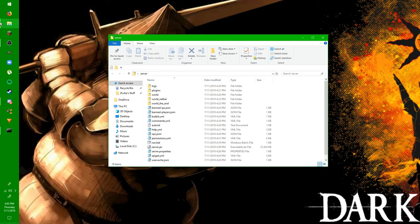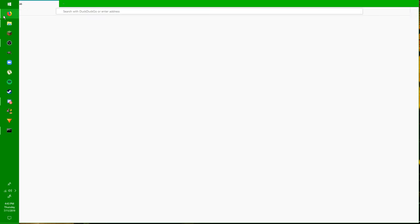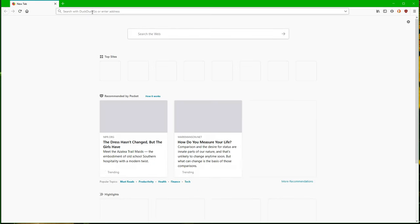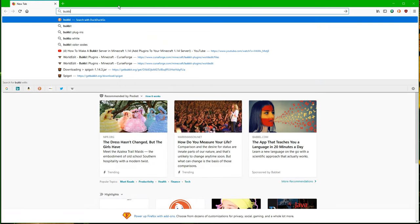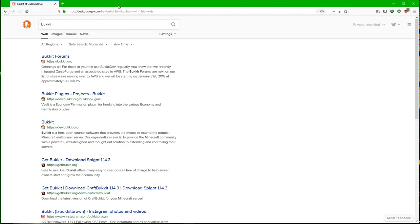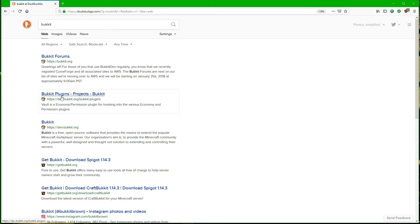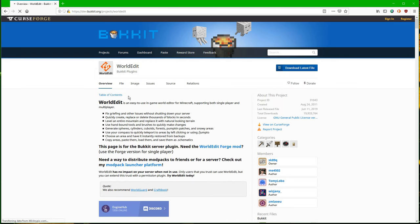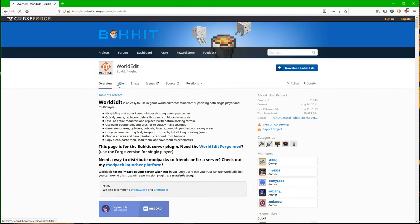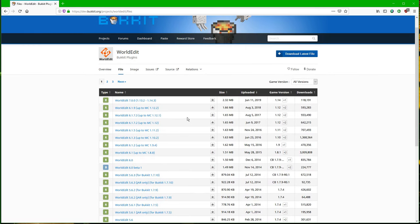So open up your favorite browser. Again, I use Firefox, and I'm just going to type in bucket with Ks because that's how you spell it. So the second thing that comes up is Bucket Plugins Projects Bucket. Click on that one. Don't click on the first one. Click on the second link down, and you should get this. So the first one that I want to do, one of the most popular, is WorldEdit. We're going to go to File. And then we're going to download the 1.13.2 to 1.14.3 version. I'm just going to click Download File there.